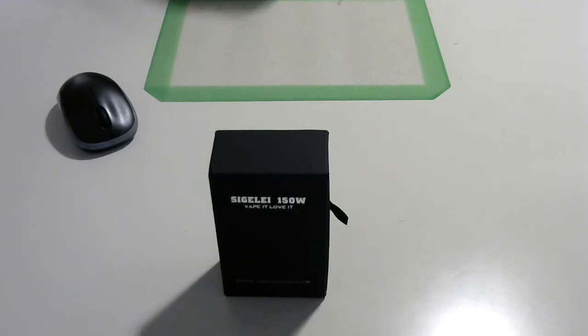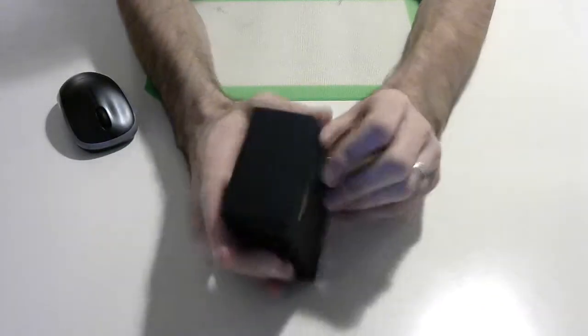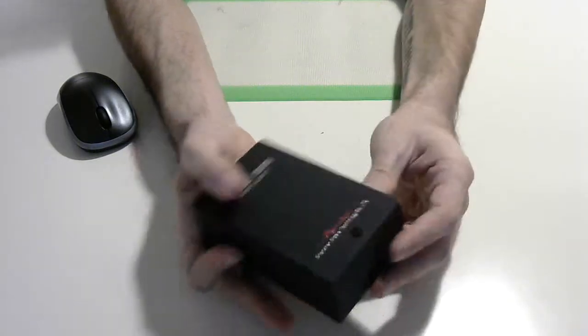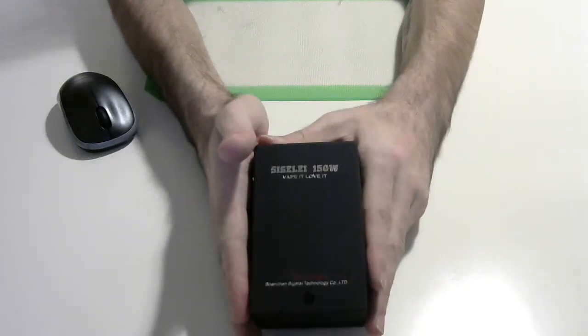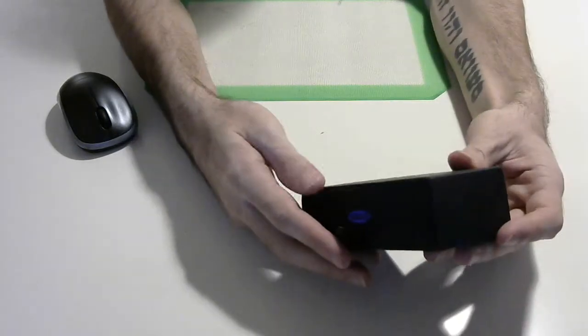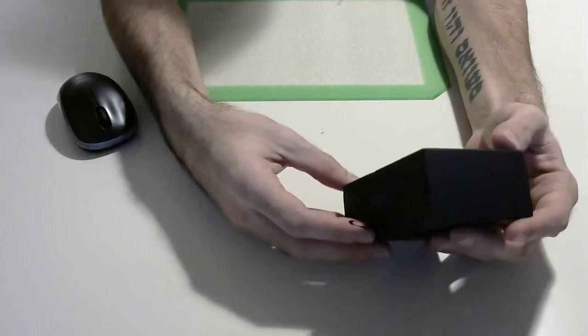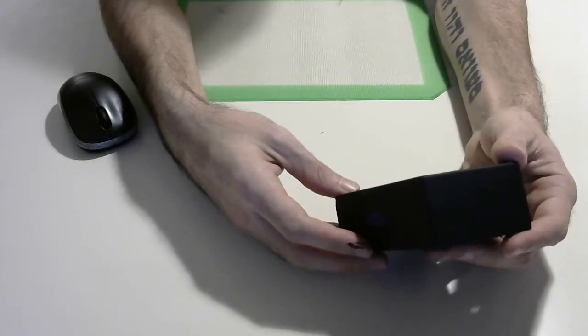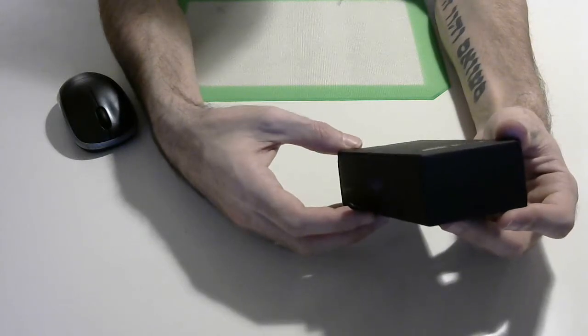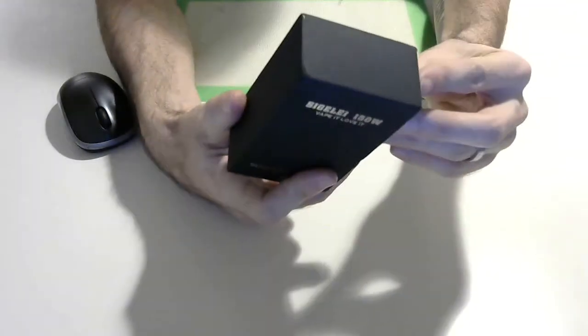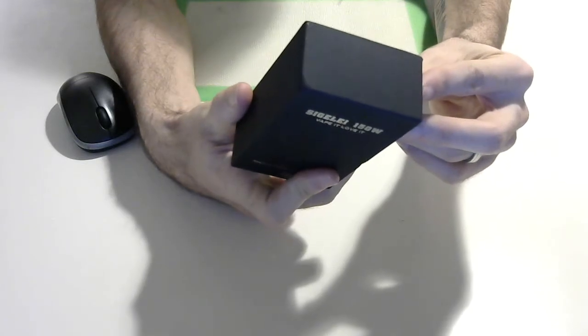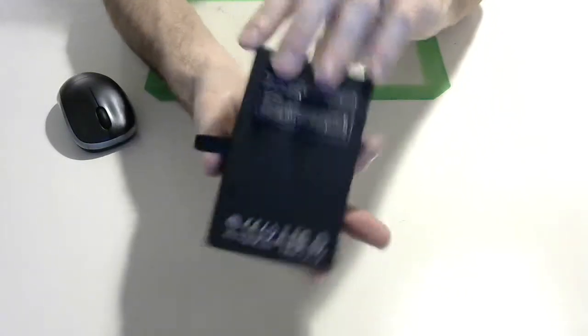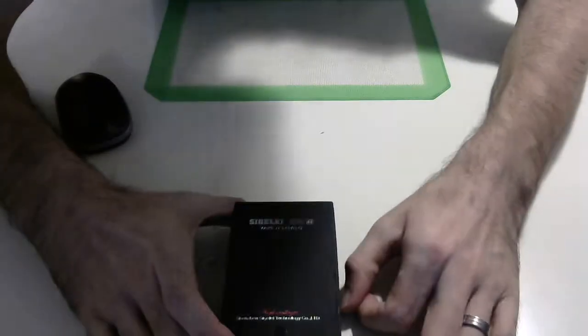It looks like the packaging has changed. Ones I've seen before, people are always trying to hammer it out of here. So this one slides out from the side. Sigelei 150 Watt. Vape it, love it. High wattage. All the normal BS and stuff. All right, let's slide it open and see what this baby looks like.